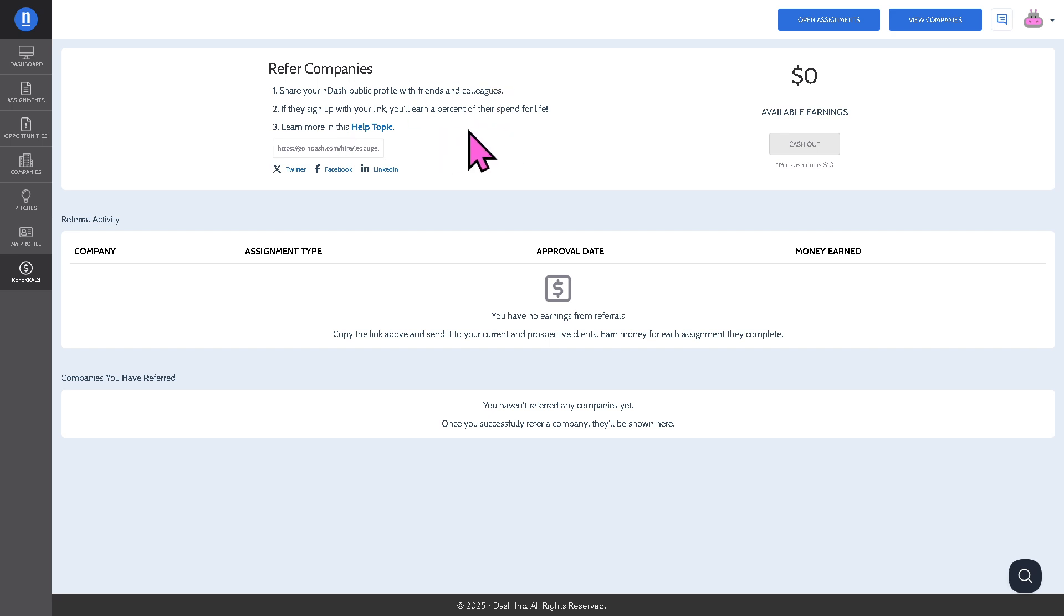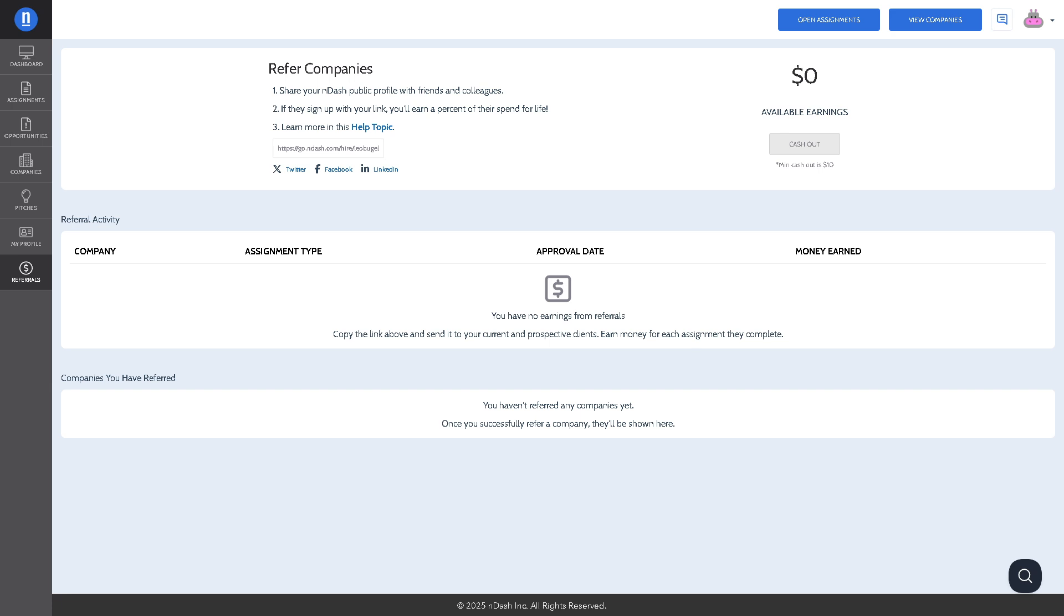If they sign up with your link, you'll earn a percent of their spend for life. You have the company assignment type, approval date, and money earned. It's a way to earn passively while sharing the platform with others.